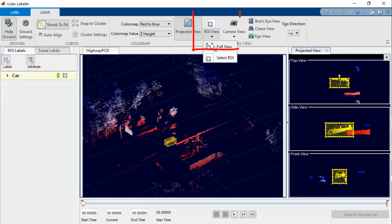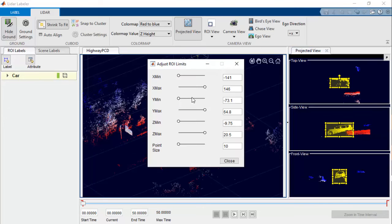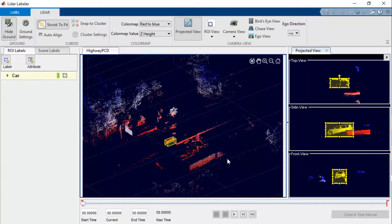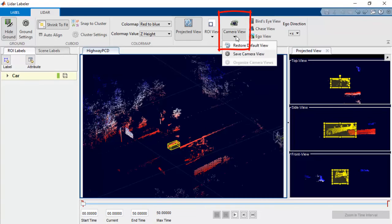The ROI feature in the app enables you to define the ROI and label objects in the ROI. For example, you can change the size of points in the point cloud to visualize the clusters. Another useful feature in the app is Camera View option. You can save and reuse custom camera views of the point cloud data.